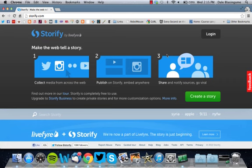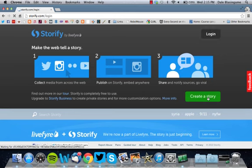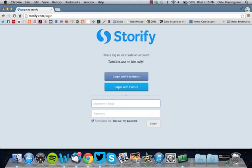When you go to Storify.com, this is the screen you'll see. When you click create a story, it's going to take you to a screen so you can join.